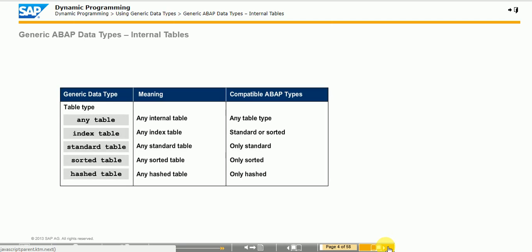Most generic types, such as C-like, C-sequence, Numeric, Simple, and X-sequence, are available as of SAP Web AS 6.10. Generic type DEC Float is available as of SAP NetWeaver 7.0 EHP 2.